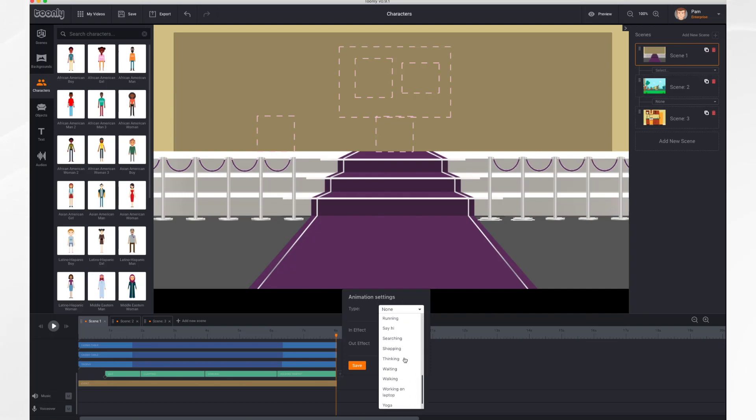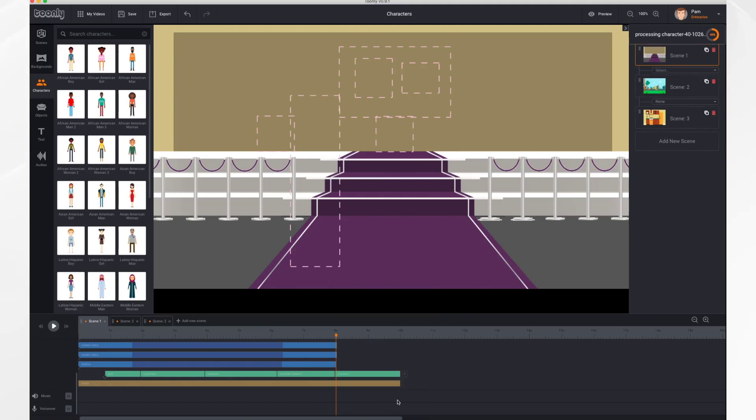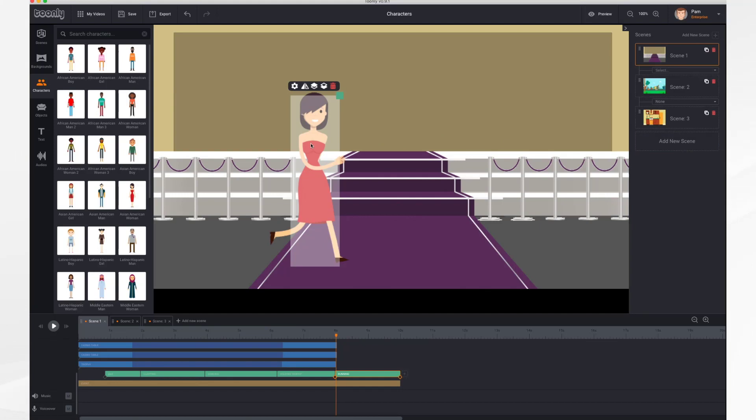You can also choose walking if you prefer. I'm going to choose running. She can run off the scene. I'm going to flip her because I want her to go to the right. So I clicked this button to have her flip.